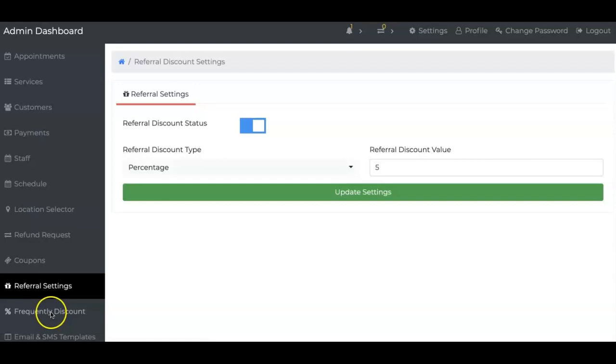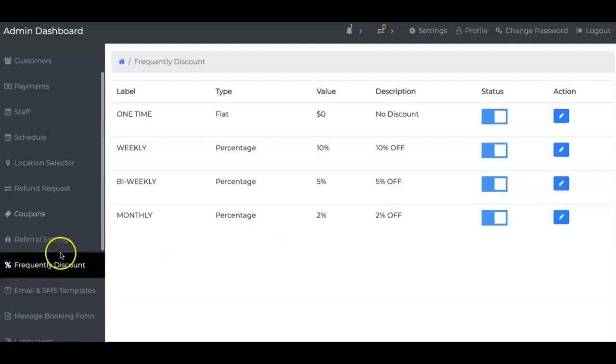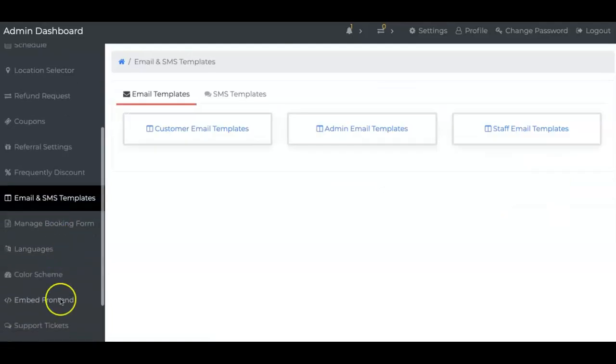I have something called Frequently Discount feature. This feature is amazing because just because of this feature, a lot of people like to sign up with me month to month. It works. We also have, of course, you can change your emails, SMS, all of it. Everything is doable very easily.